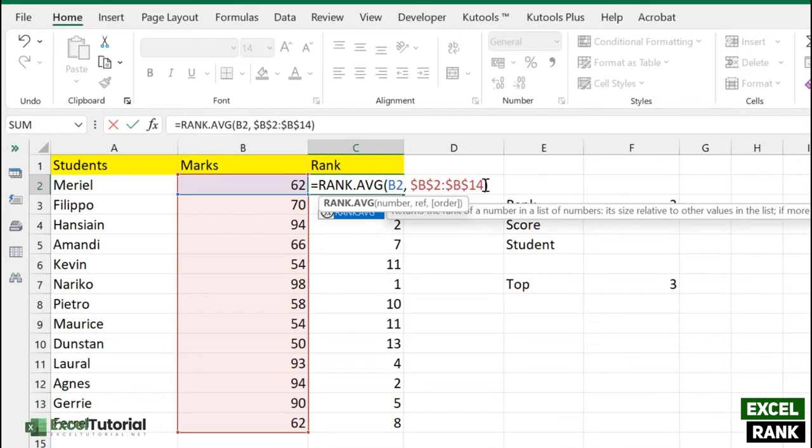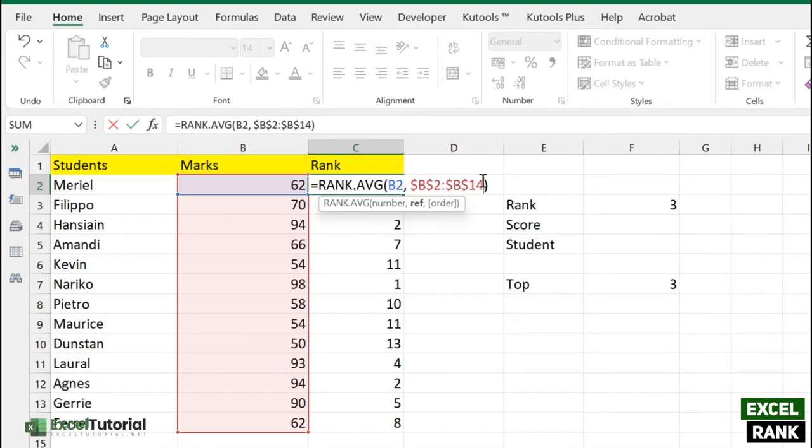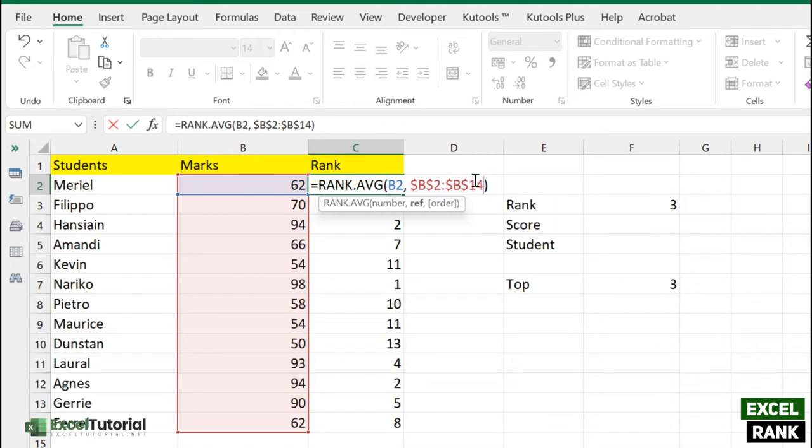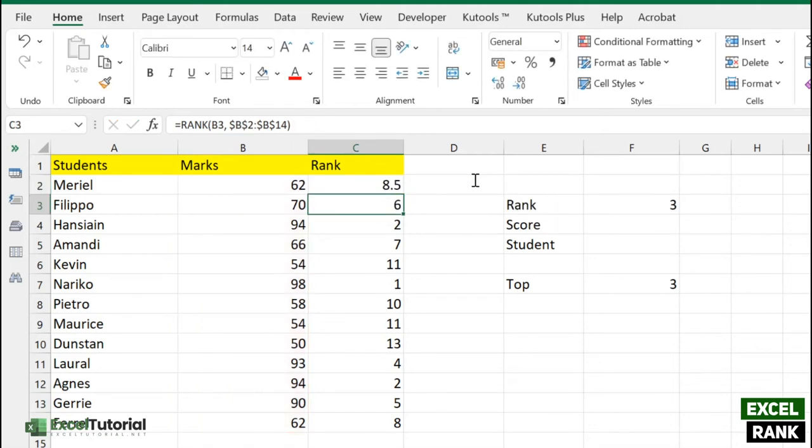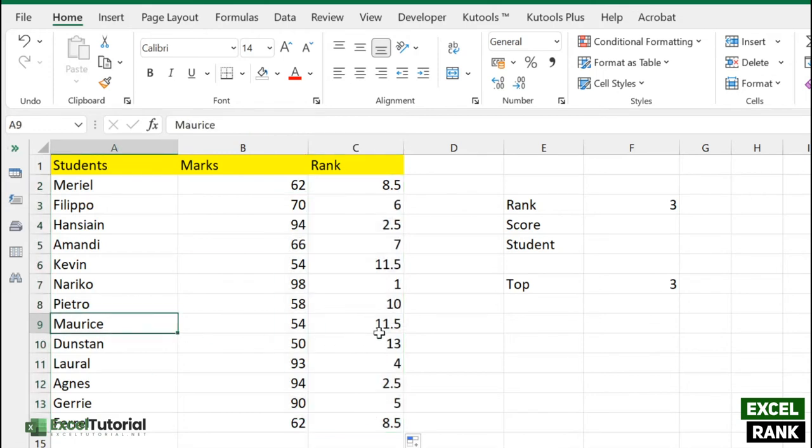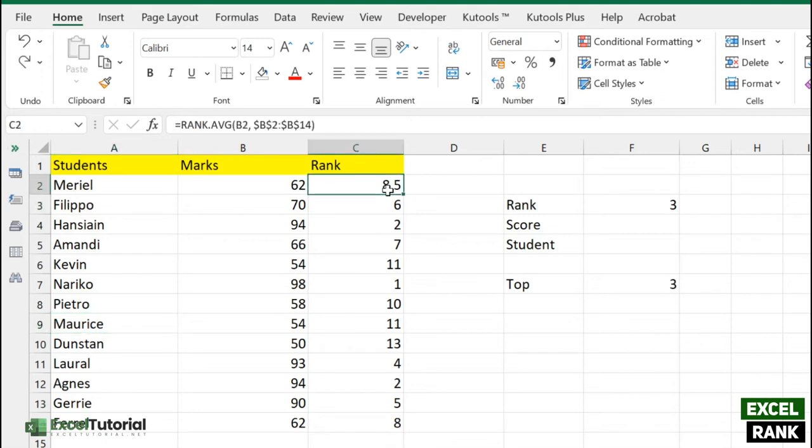We need to enter the number, the reference, and the order. We get 8.5 rank for Meriel, which was 8 earlier. If we apply to all, we get different rankings for our students. We got 11.5 for the modest, and same goes to the rest of the candidates. Hope you understand how to find rank average using RANK.AVG.